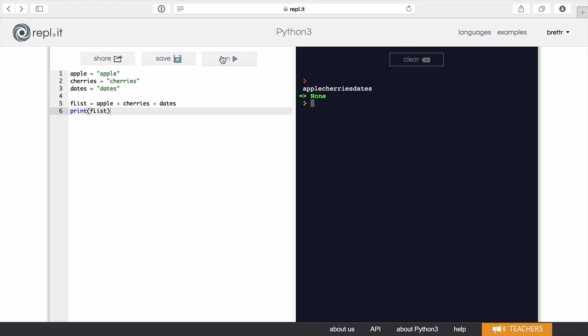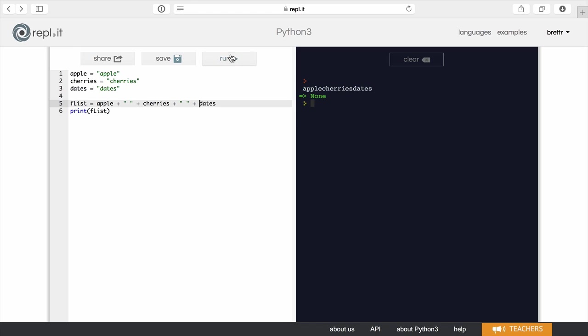So you'll notice there's no spacing in between it. To give it a little bit better presentation, I am going to add a space between each of these fruits. And now if I run it, we've got a space.